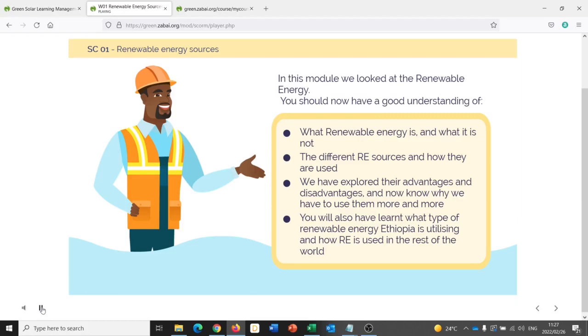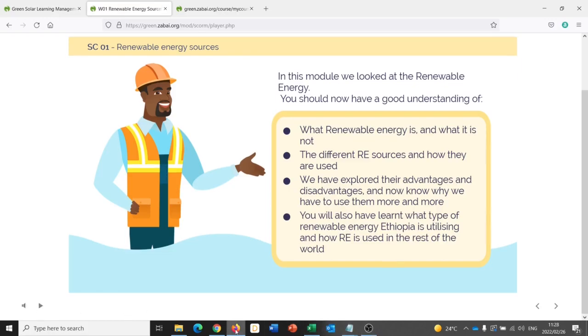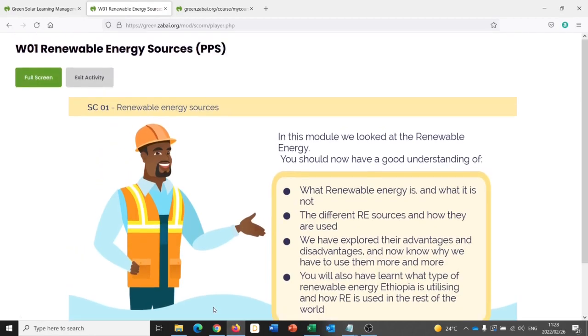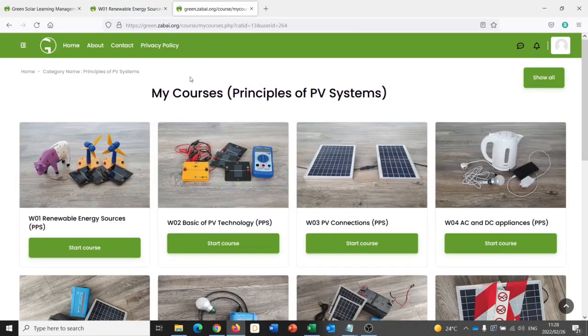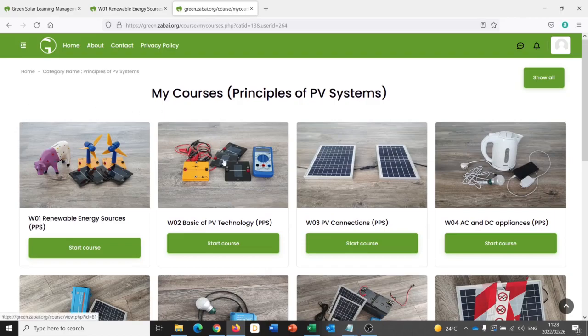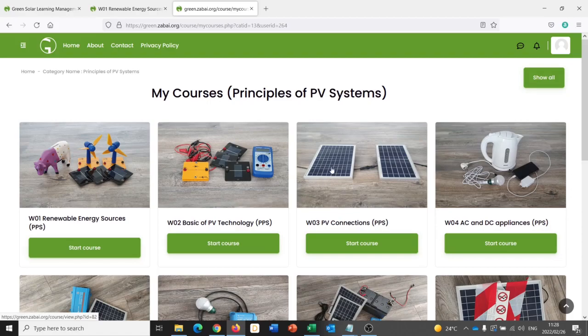Were you able to complete the quiz? You have now completed Module 1. Great, so once I've completed the module, I can exit the activity and return to the course overview and proceed with Module 2, Module 3 and so on.